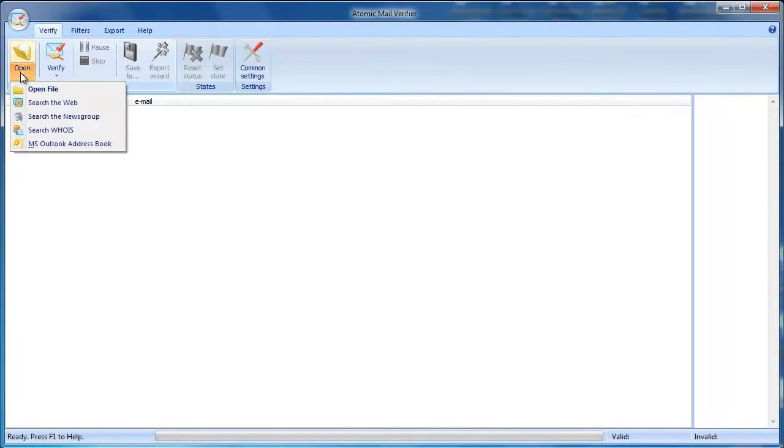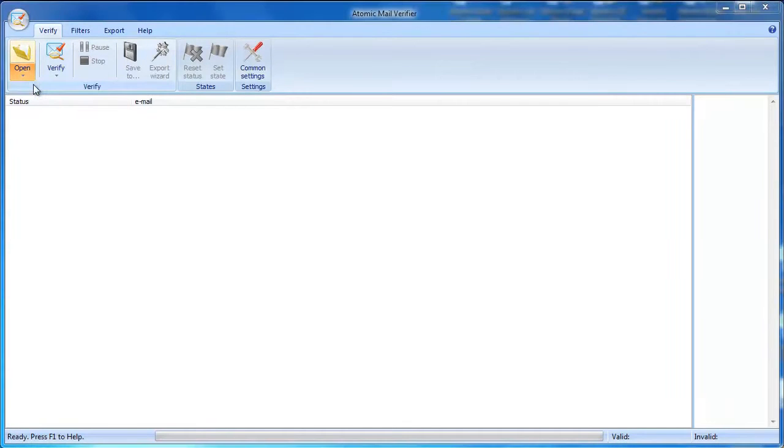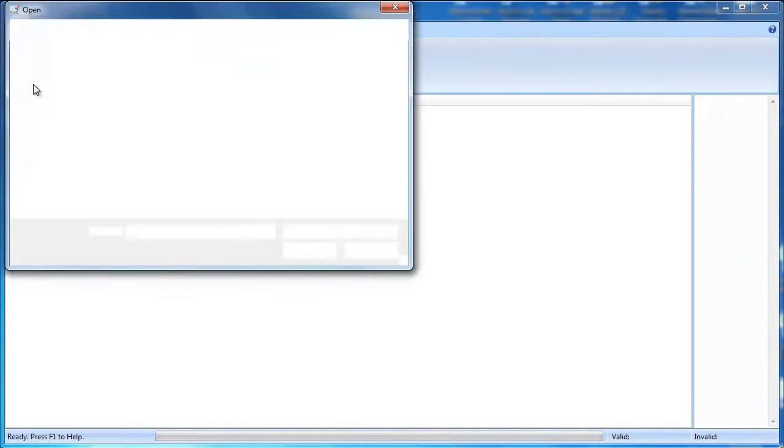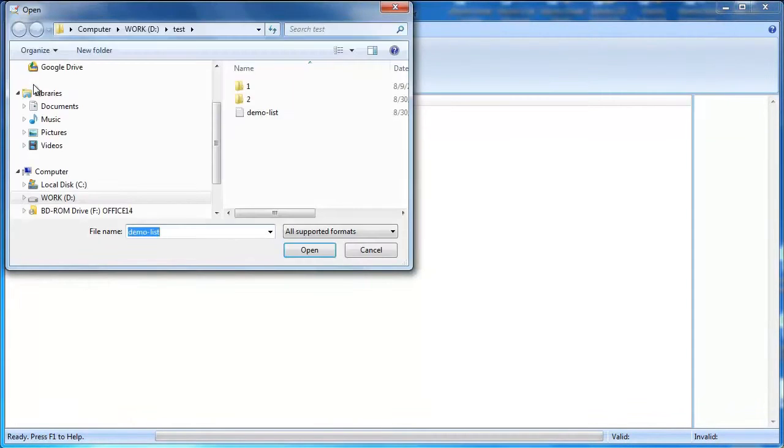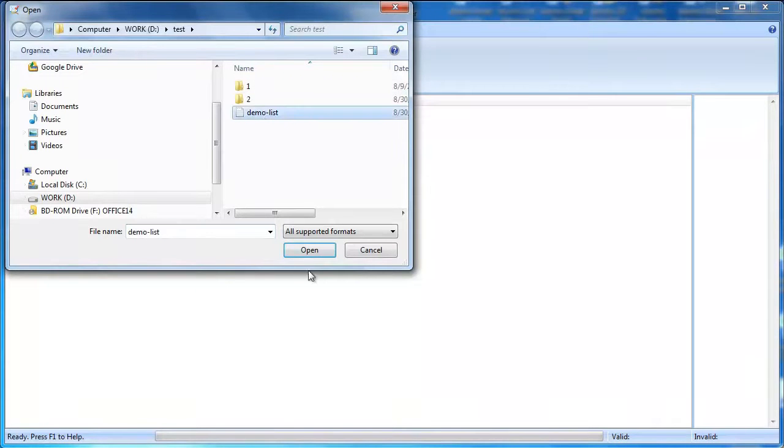Atomic Mail Verifier can import contacts from a file, Microsoft Outlook, or other Atomic programs like Email Hunter, Whois Explorer, or Newsgroup Explorer.